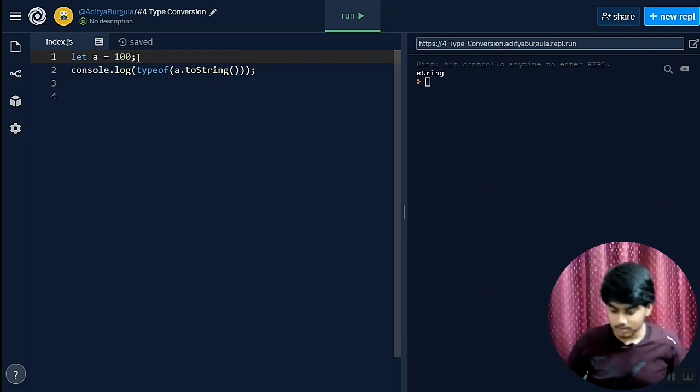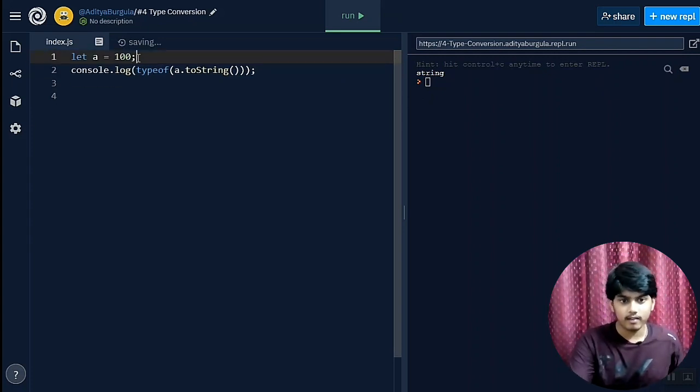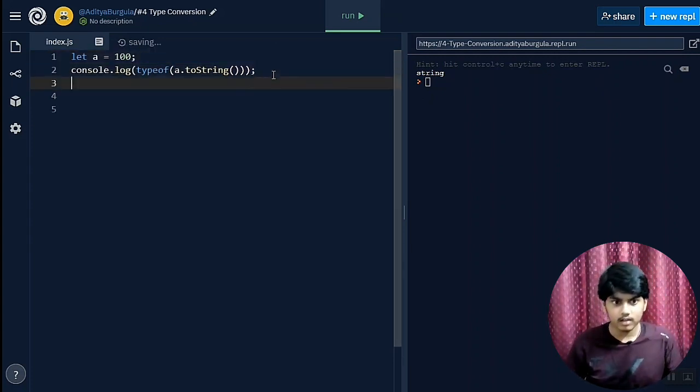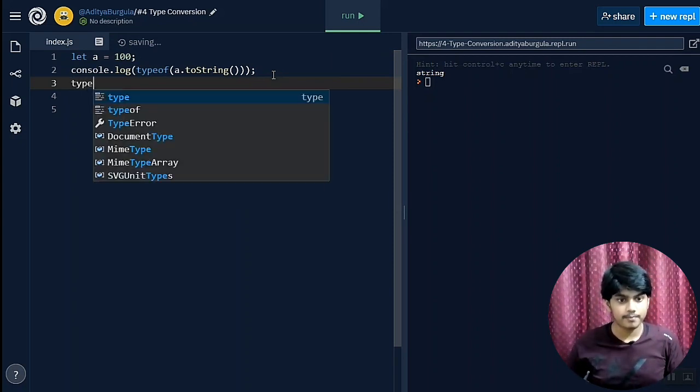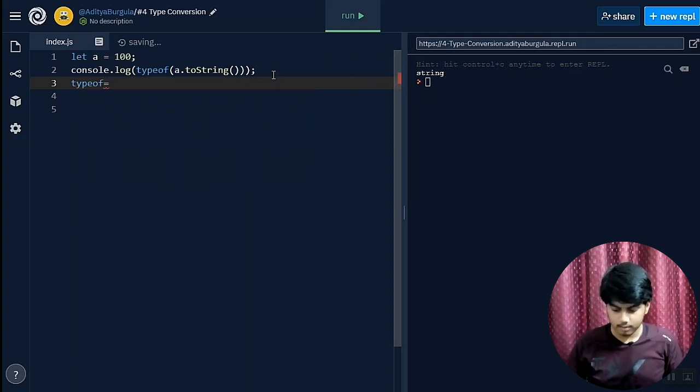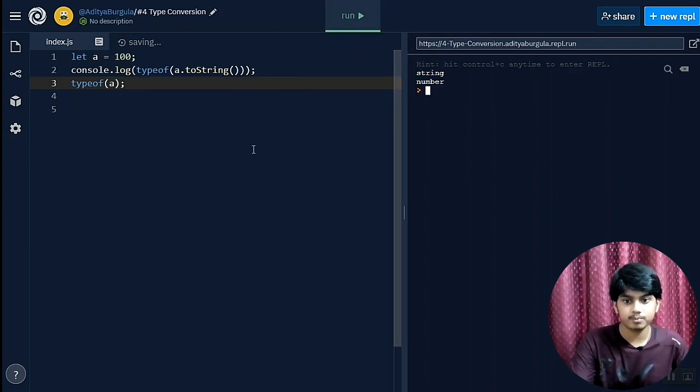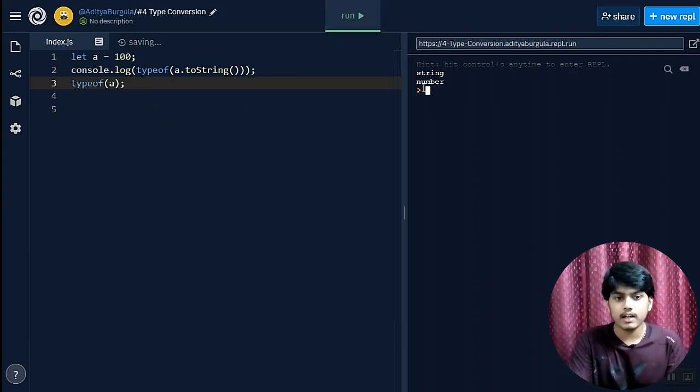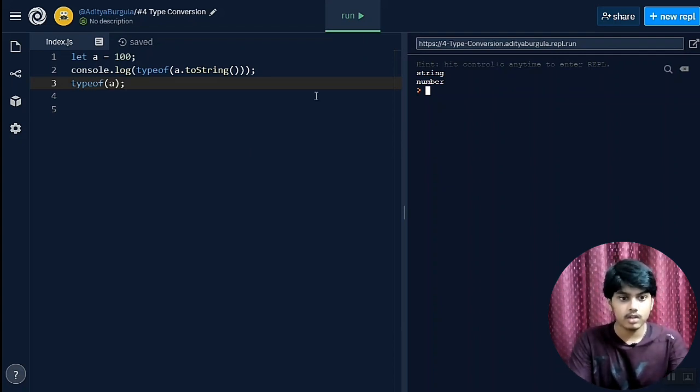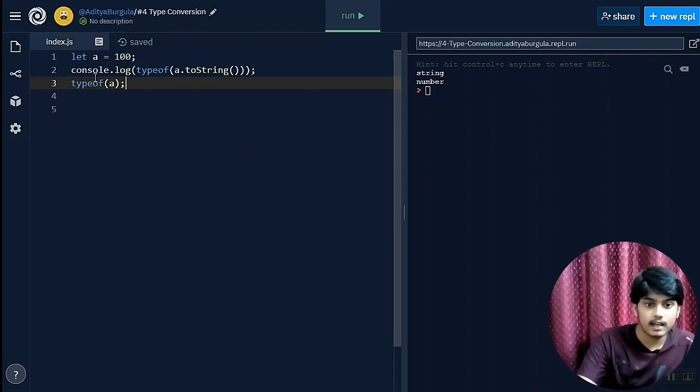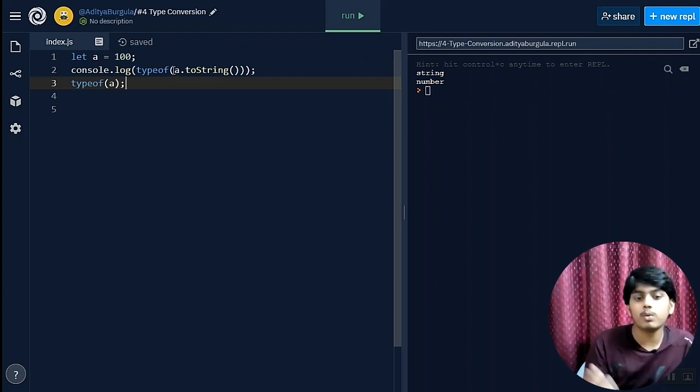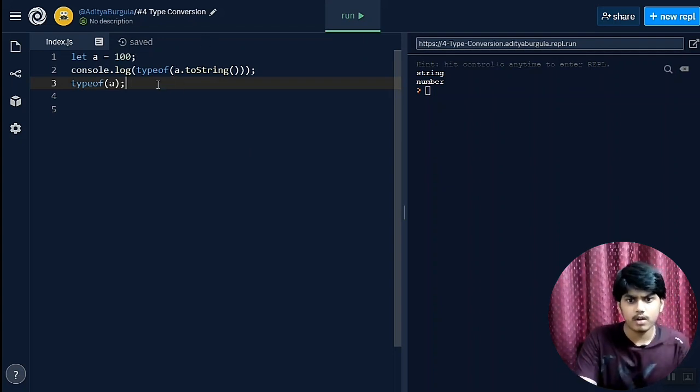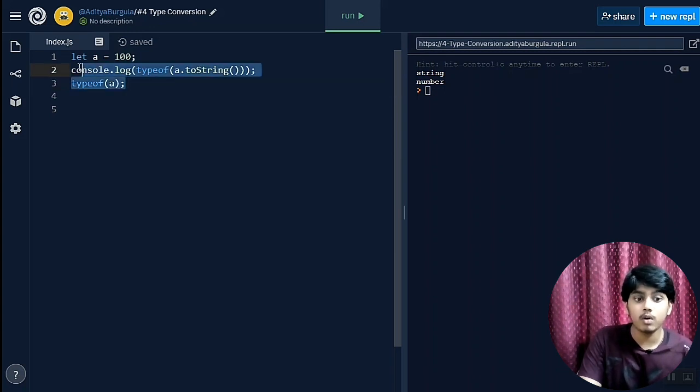Now I'll just show you one thing. Let's again check the type without converting: typeof a. And now let's run this. As you can see, it has not fully converted it into a string. For that we must again try to reassign, so we can just write a equals a.toString.